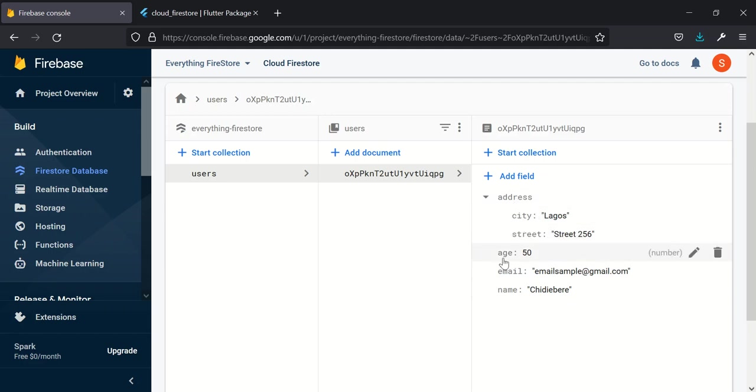Let's quickly see what was created. We have the name, the email, age, and the address just like we added it. This is the end of this tutorial. In our next tutorial, we'll be looking at how to update data in Firestore. Thank you.